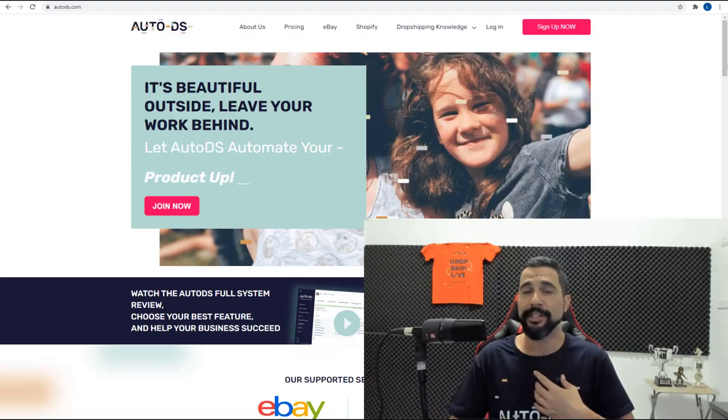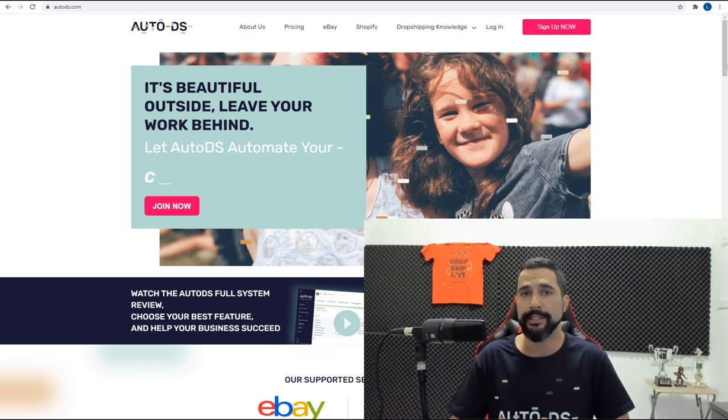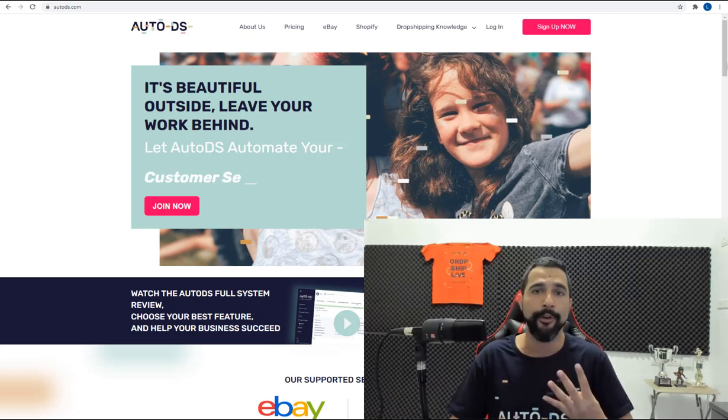Hello everyone. My name is Liran from AutoDS. I am the content producer and I've also been dropshipping successfully for over four years now.